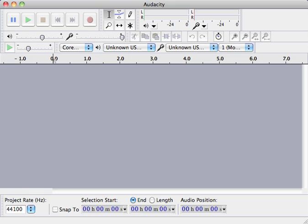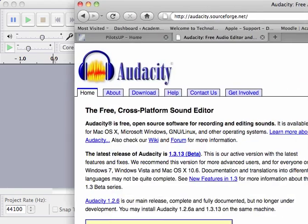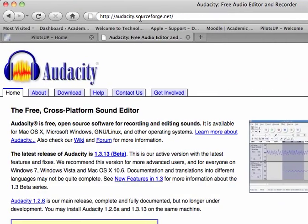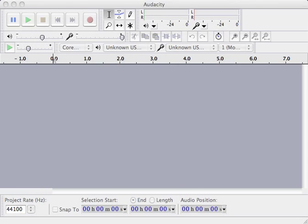Some people have asked us how to create an audio file and then import that audio file into PowerPoint. We're using Audacity, which you can download. If you go to audacity.sourceforge.net, you can download Audacity for free.